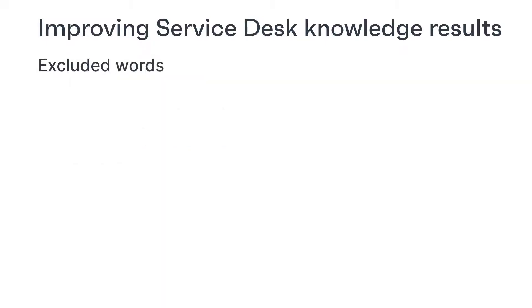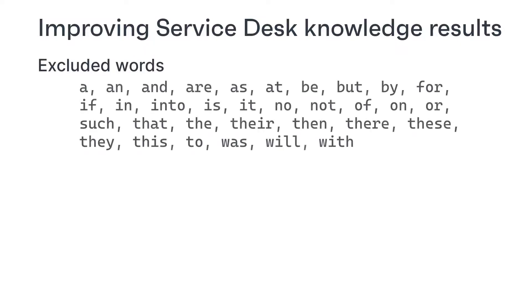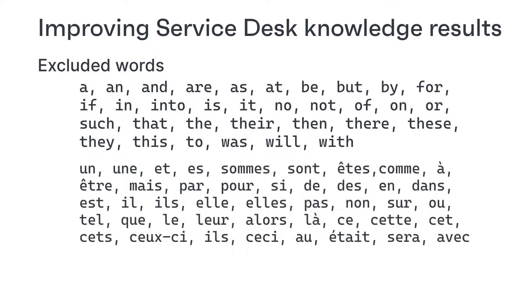When Service Desk searches for knowledge, it searches for all of the words in the search phrase except for a set of excluded English words. If your users enter searches in other languages, we recommend you add the localized versions of these words to the excluded words list.